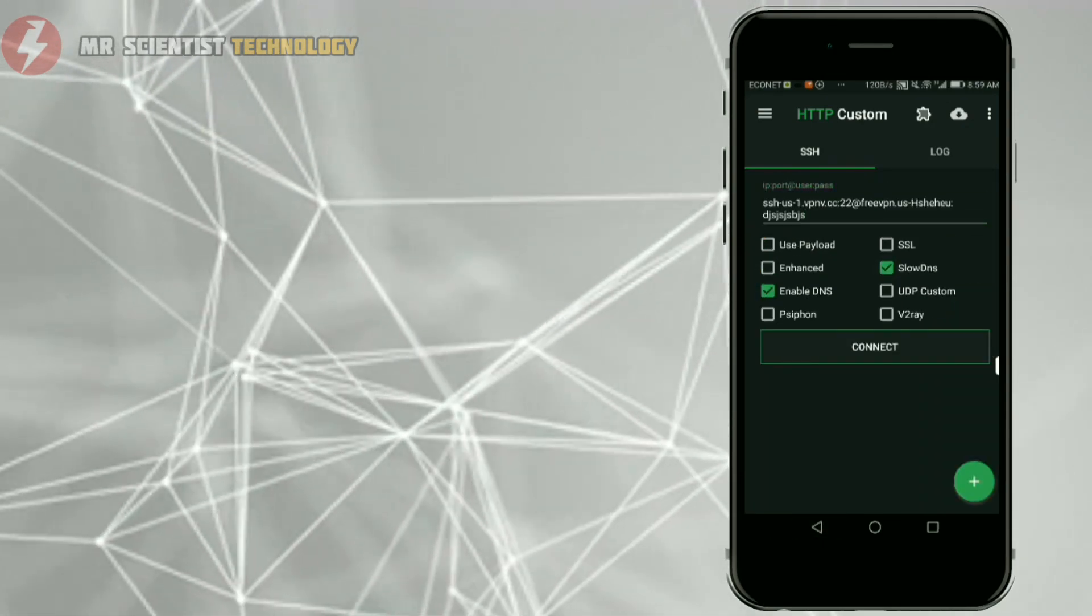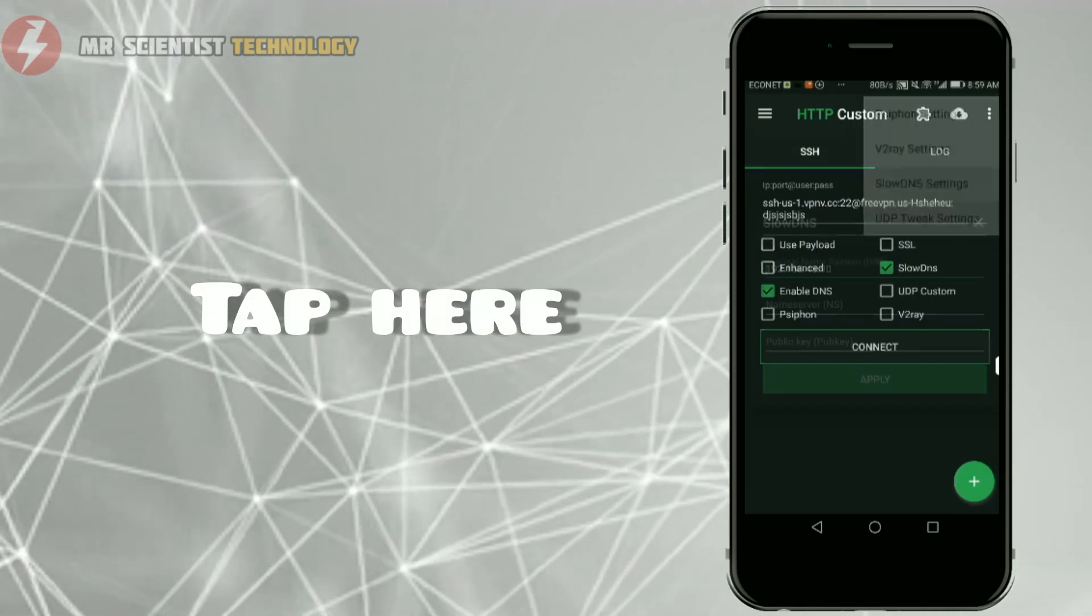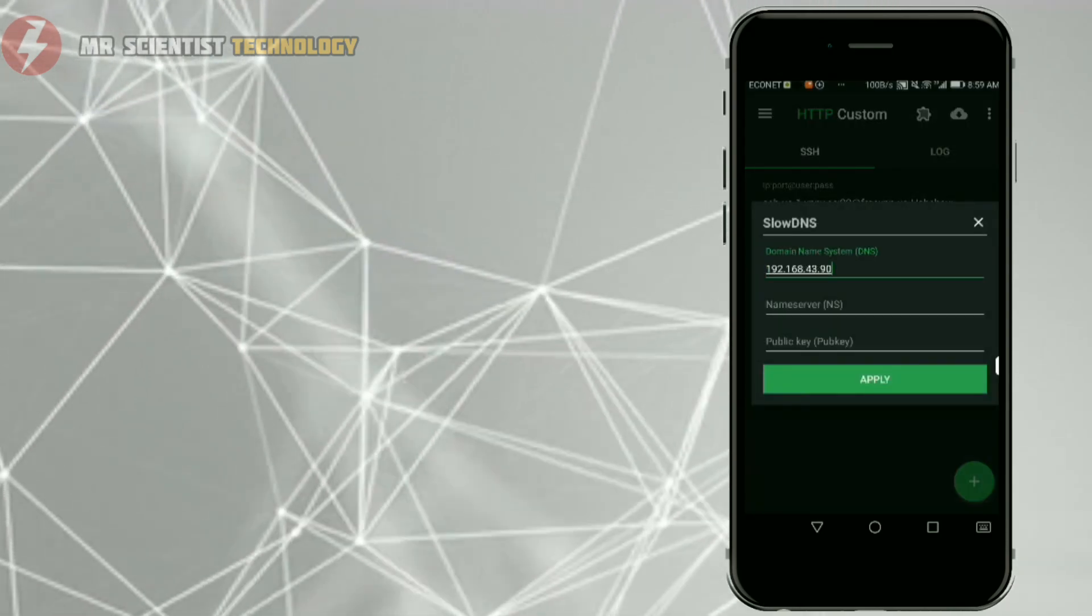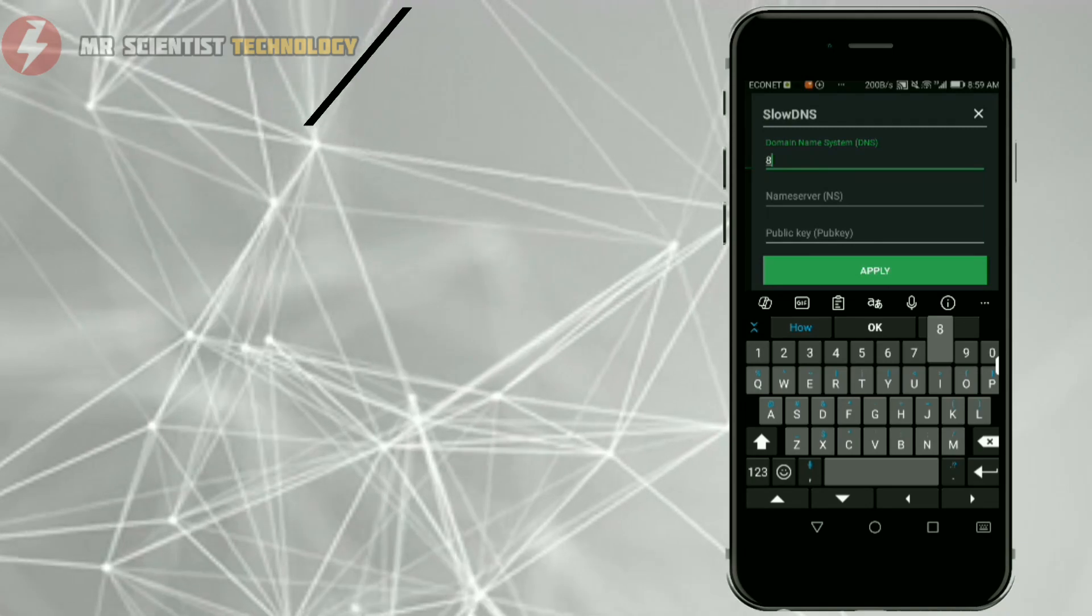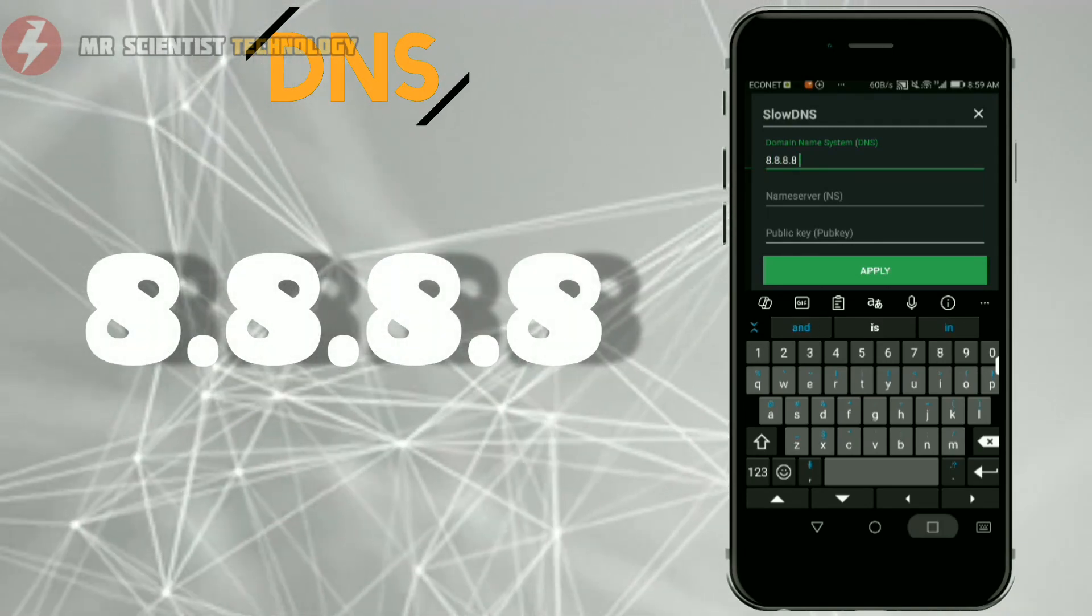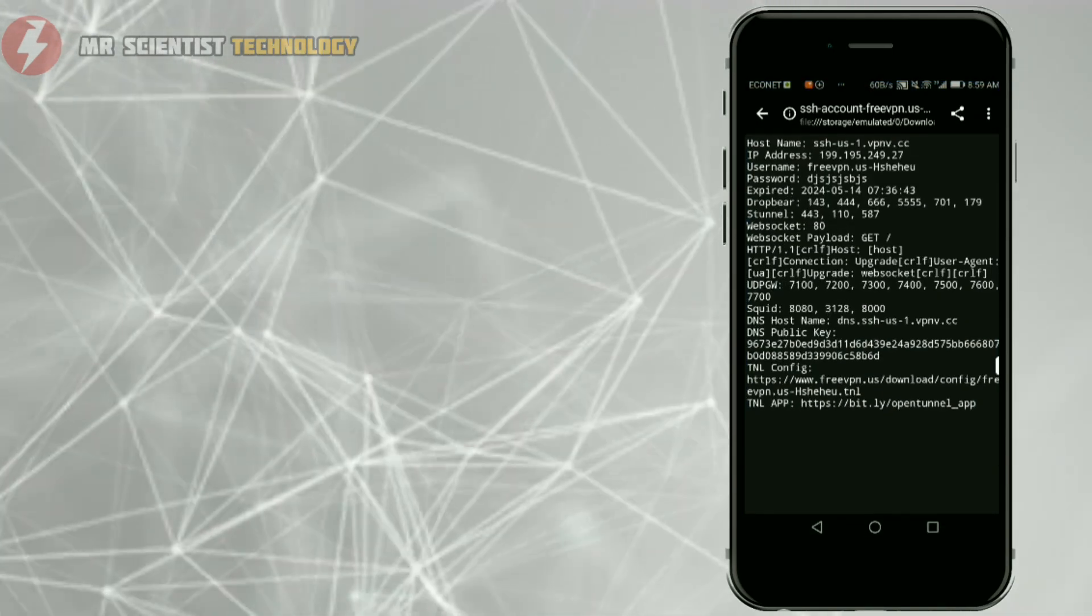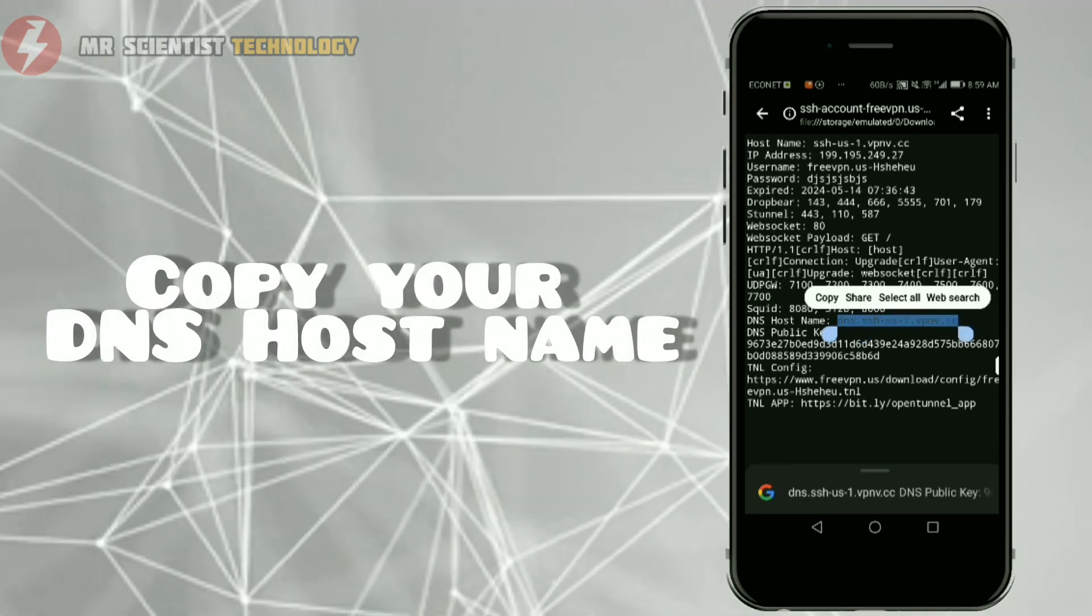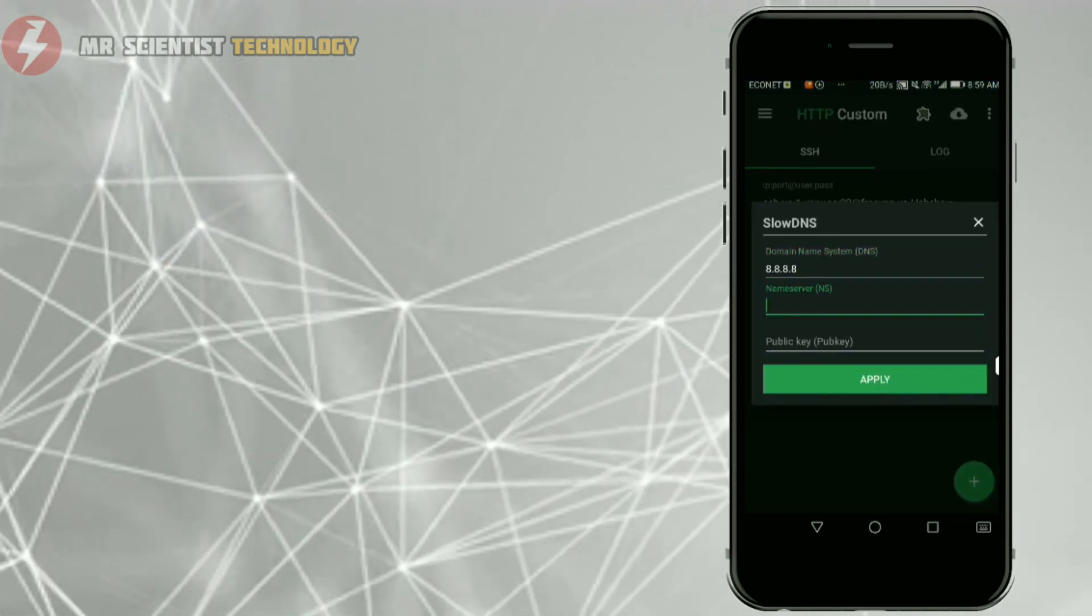Okay guys, now let's do the last part. Tap here, remove this, then add the number 8.8.8.8. Now copy your DNS hostname and paste it here.